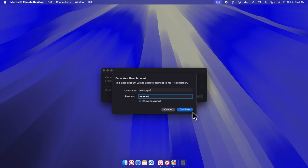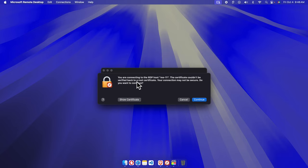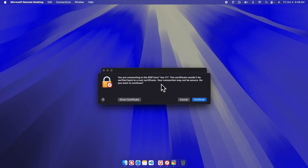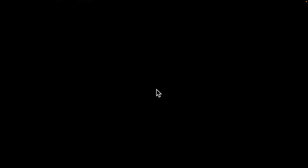The username is 'Few Steps 2'. I'll type the password. Once the username and password are entered, press the Continue button. It shows a message that we are connecting to the RDP host, and a certificate warning appears saying the certificate could not be verified back to a root certification. The connection may not be secure — press Continue to proceed.